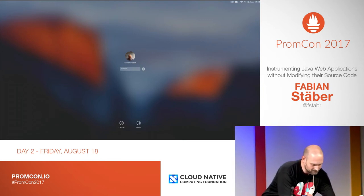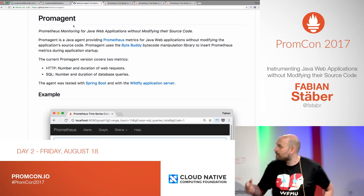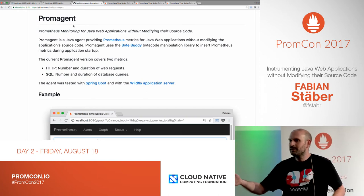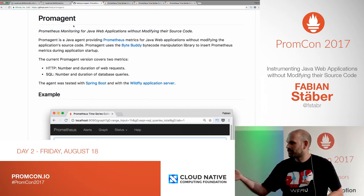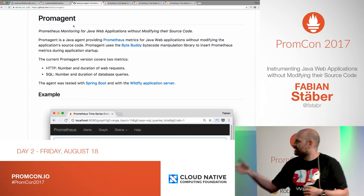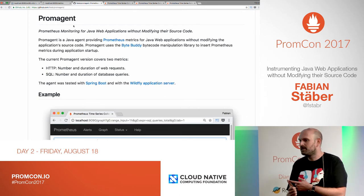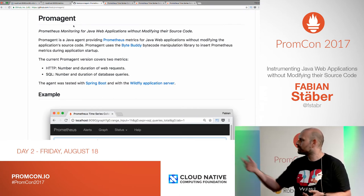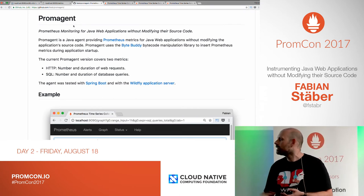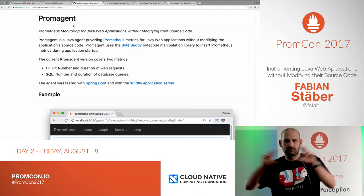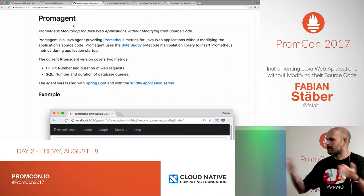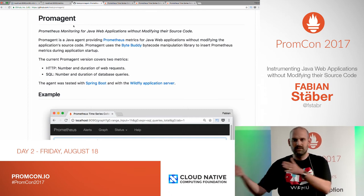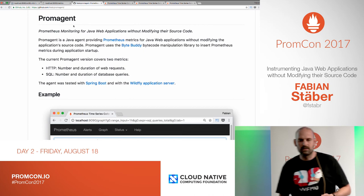As a proof of concept, I implemented a small Java Agent — I called it Prom Agent — and what it does is attach to Java web applications and instrument the source code on the fly to add some metrics. There are two example metrics implemented: one is for HTTP requests, tracking the number and duration of requests, and the other is for database queries. The SQL queries are also labeled with the REST URL coming in, so you can relate them using the Prometheus query language — for example, figuring out what percentage of time was spent in the database when answering REST requests to a given URL.